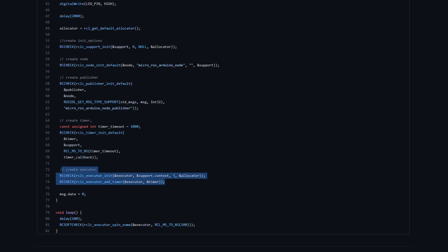You need to create an executor, and this number here actually defines the number of executors you've got going on — in this case it's one for the timer, and you'll need one for every single subscriber you add. One thing to note: a lot of microcontrollers have limitations on how many publishers and subscribers you can have by default, due to memory limitations. When coding Micro-ROS for something like an Arduino Due, you might find that once you add like five subscribers, weird things start happening — it'll start connecting to your Micro-ROS agent and then start destroying all the entities, getting into a loop of creating and destroying Micro-ROS entities.